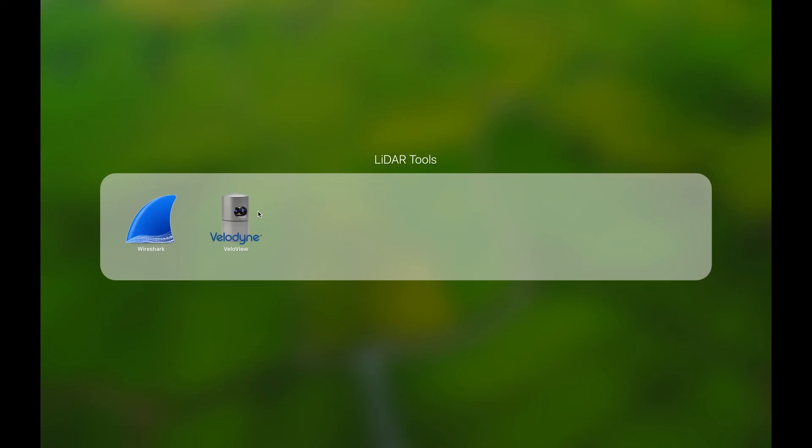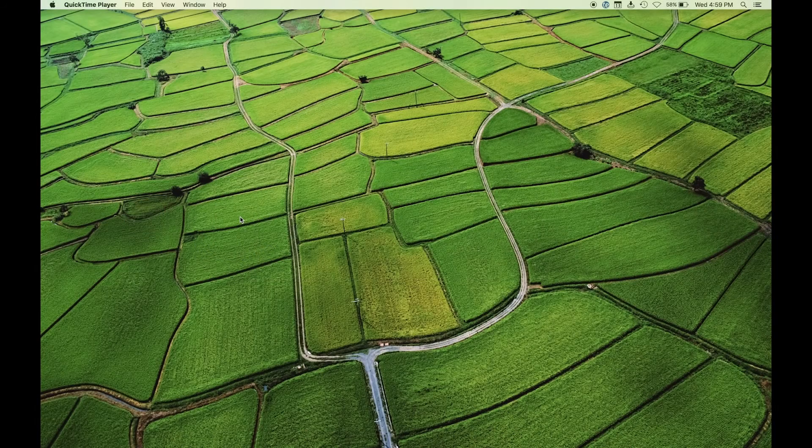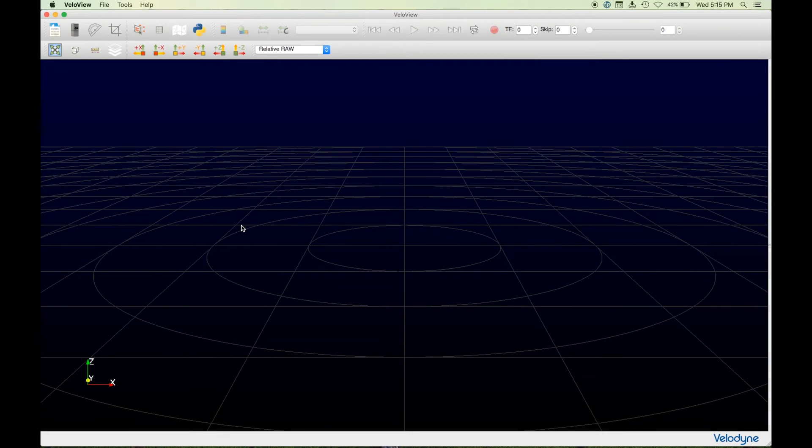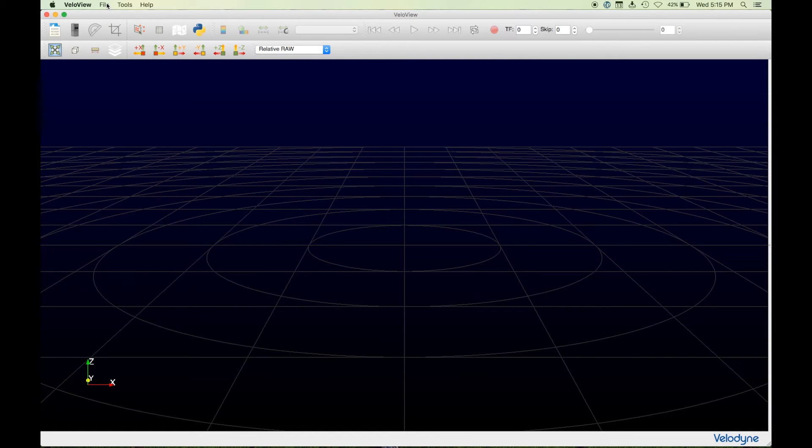To open the VeloView application, navigate to and click on the VeloView icon. The application will open in a new window.